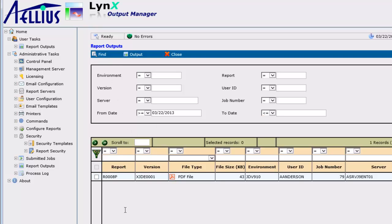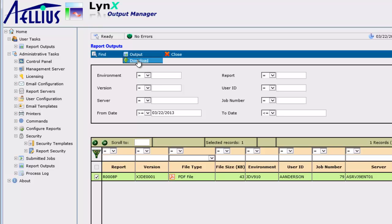Here, I can see the report that I just submitted. I can easily download the archived output here. Note that I don't have to log in to Enterprise One to access my report outputs.